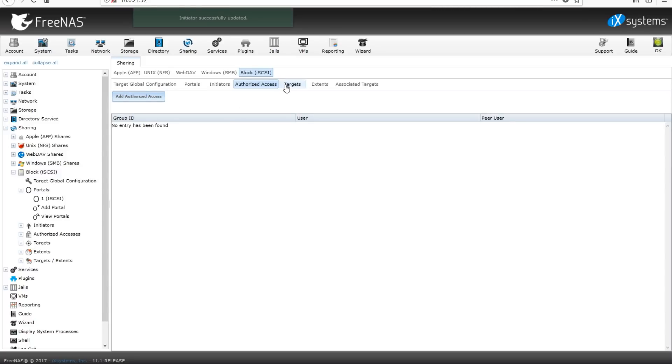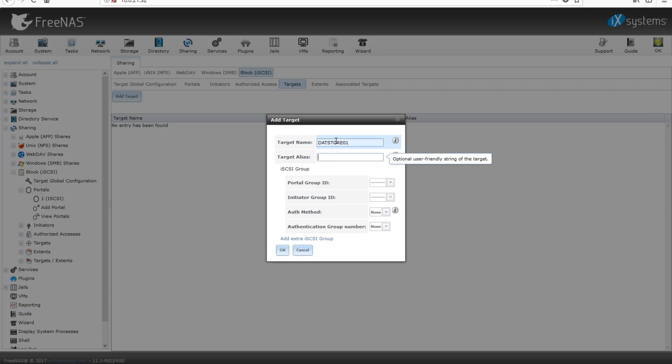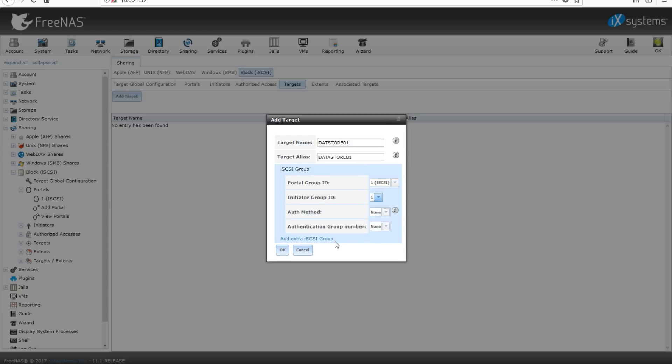Now we're going to come over to targets. We're going to name our target. Target's going to be datastore01, and we're naming it as an alias of datastore01. Portal group, we're going to be using that iSCSI group we set earlier. The initiator group, same one we set earlier. Leave the auth modes and authentication group numbers as none. Click OK.